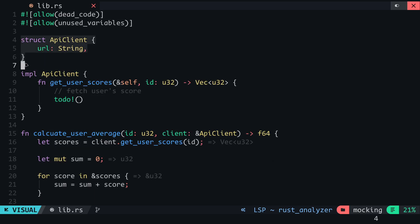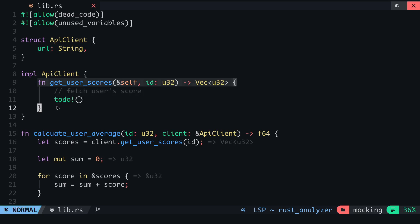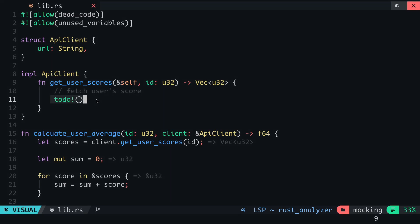Here we have a struct called ApiClient. This has a field for the API URL and a method called getUserScores which makes a fetch request and returns a vector containing the scores. I didn't write the implementation for this method since it's not really necessary for understanding the concept I'm about to explain.